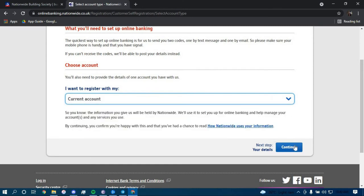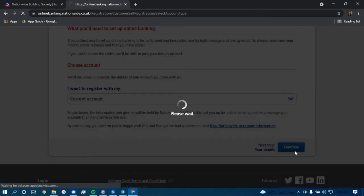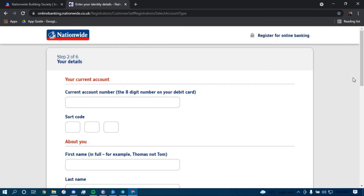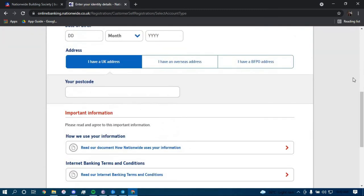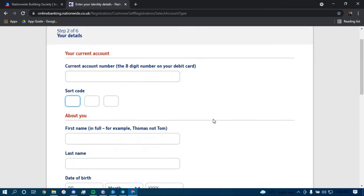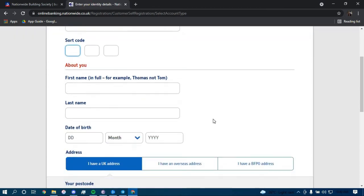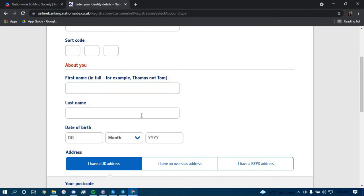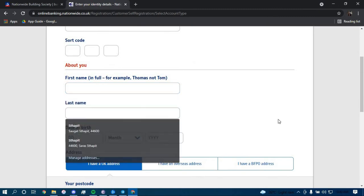Now to fill out the short application, type in your account number here, your sort code here, type in your first name here, your last name here, and choose your date of birth here.